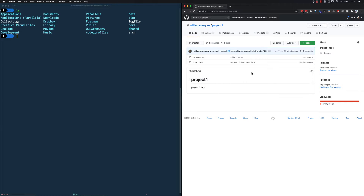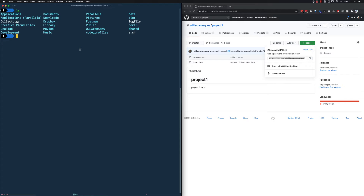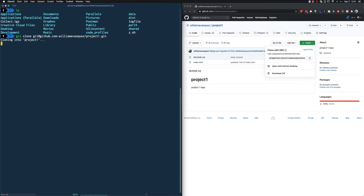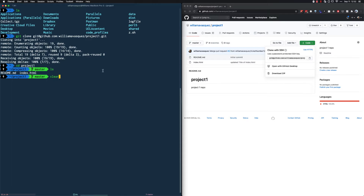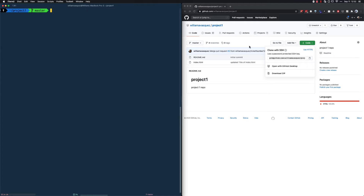The first thing we want to do is clone this code to our local environment. We're going to copy that URL and run 'git clone' followed by that link in our terminal. That will bring all the files and everything from GitHub onto our local environment. I'm going to go into that folder 'project one' and as you can see I have the README and the index.html — the same as on GitHub.